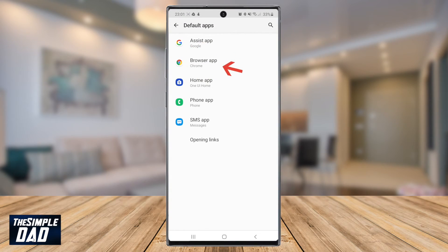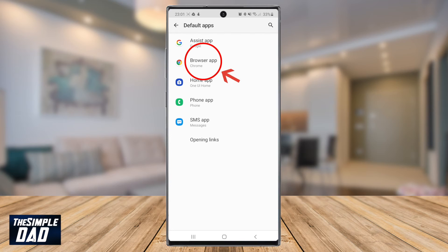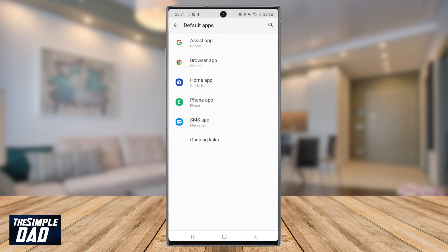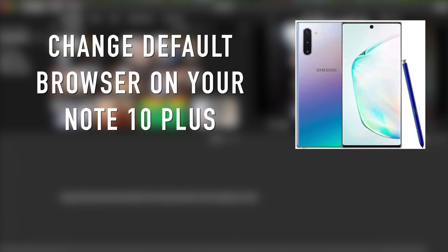You'll notice Google Chrome has been selected as the default browser and that is how to change your default browser on your Samsung Note 10 Plus.